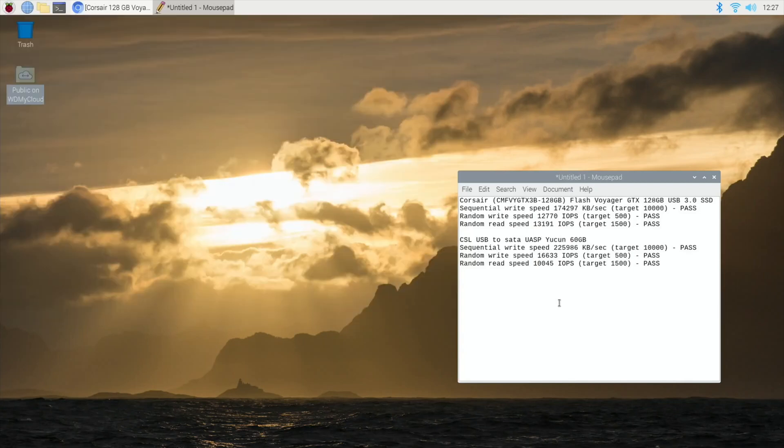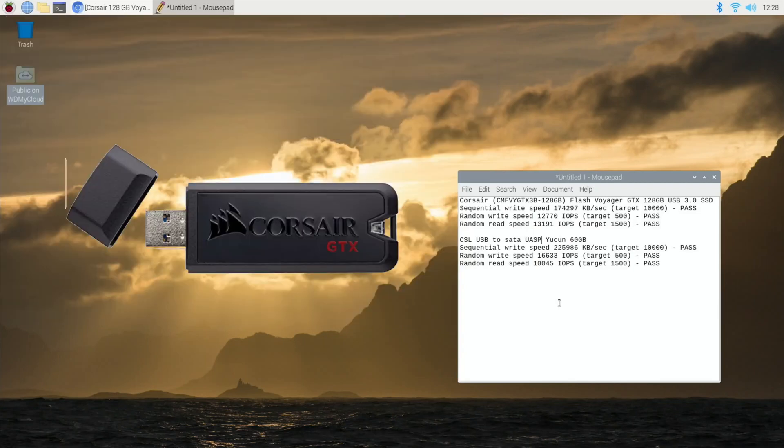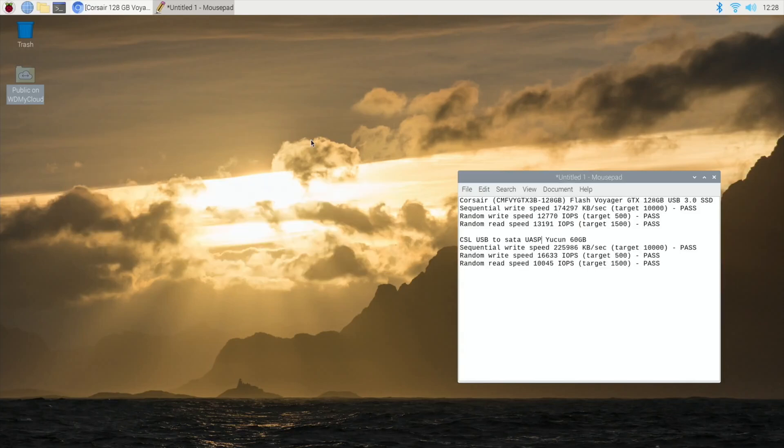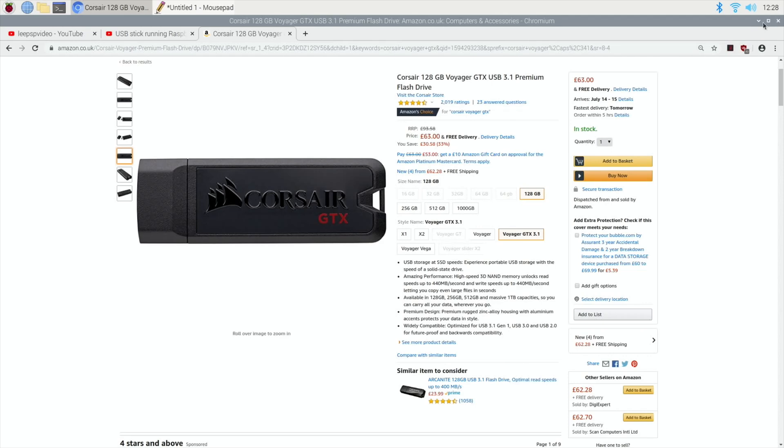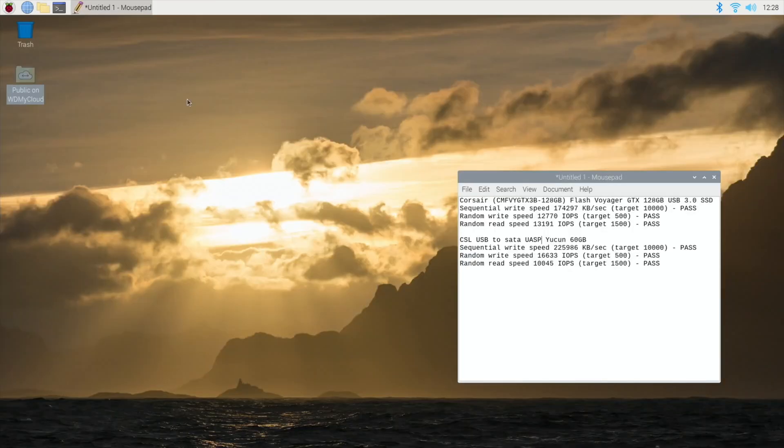But it's nice to have that small form factor of a USB stick. So let's do this speed test. I think I'll close down the web browser because it's probably not fair to leave that running.